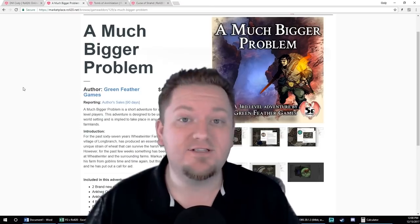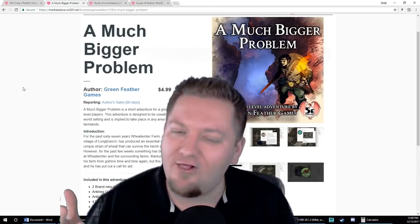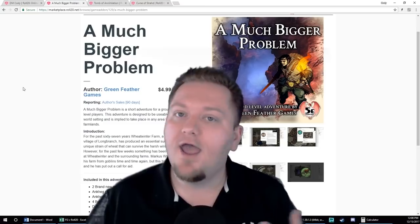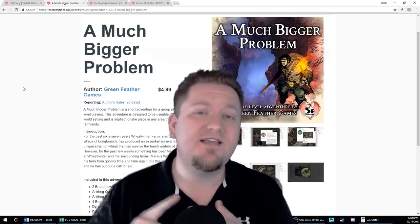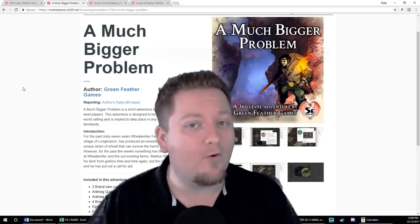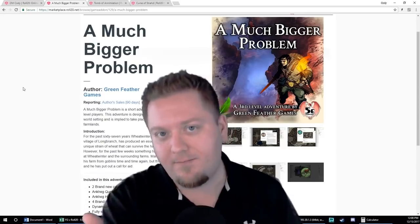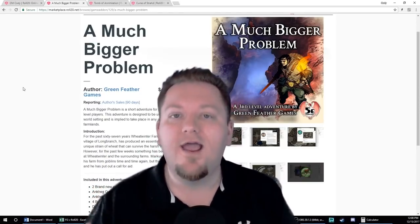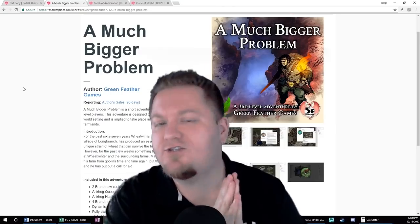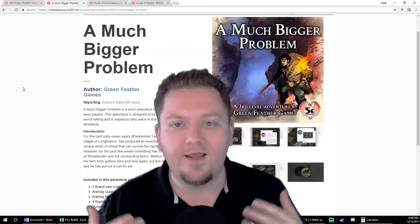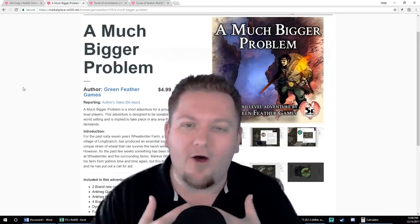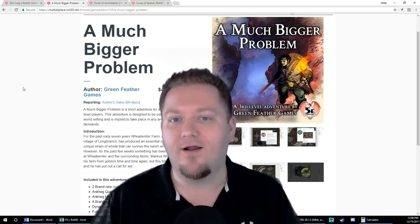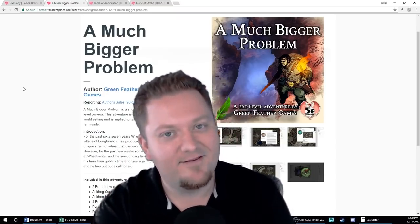If this is your first time here and you love roleplaying games as much as I do, I'd love to have you subscribe. Every week I put out new videos on GM tips, player tips, tutorials, and more. If that sounds like something you might be interested in, just hit that subscribe button down below and come join us. Thank you guys so much for watching. My name is Cody, and may your games be filled with awesome memories and even better friends. I'll catch you guys next time.